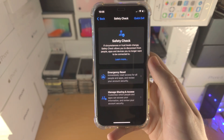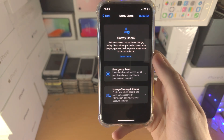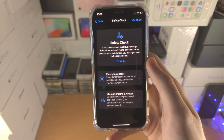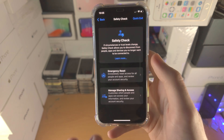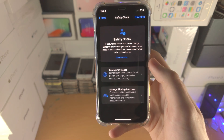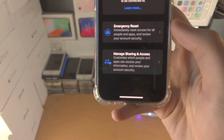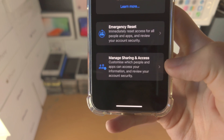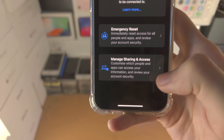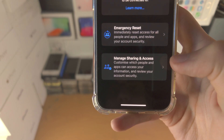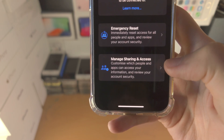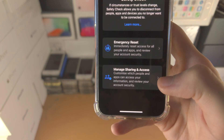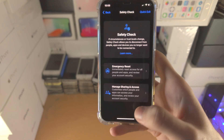So let's say you have a family member or a husband on the Apple ID — it will wipe them out. You can also use Manage Sharing and Access to remove people from accessing your information, location, and Find My as well.